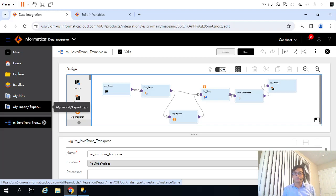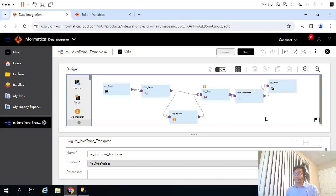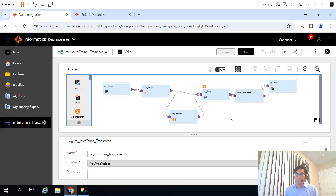Hello. In the last video we saw how to transpose records from rows to columns using Java transformation in IICS, and that was the mapping we used. Now in this video we are going to see how we can use static lookup transformation, and based on the output of that static lookup transformation's value, how we can insert or update the records at the target. Before actually creating the mapping, let us understand the data.